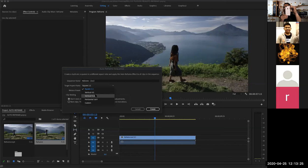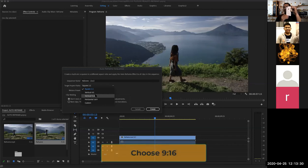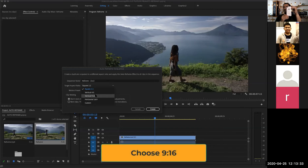So I want to change to 9 by 16 because I want to put it into my TikTok or Instagram story or whatever. All vertical videos, I'm going to change to 9 by 16. Let's see what happens.